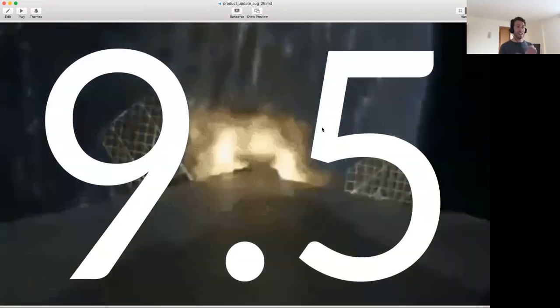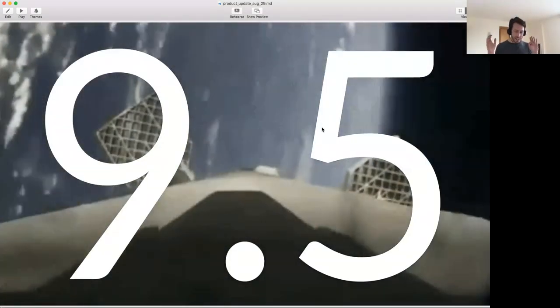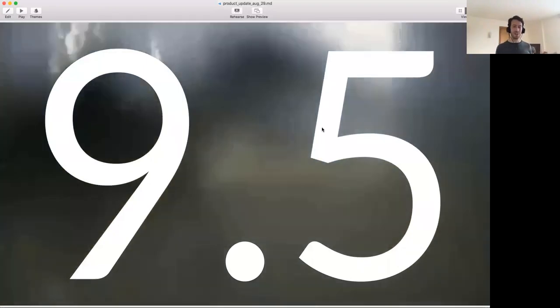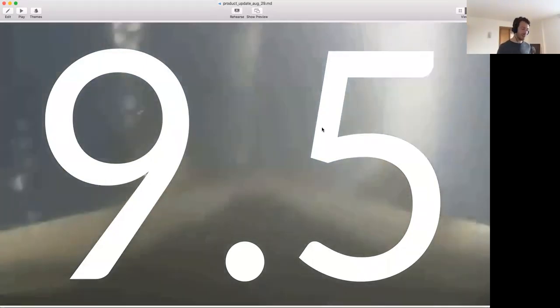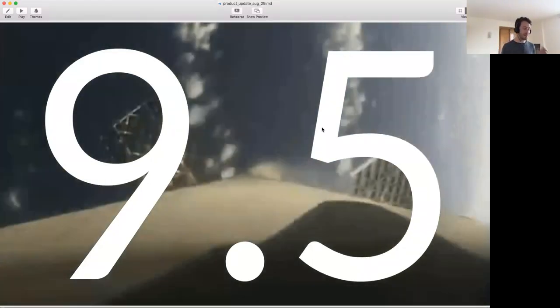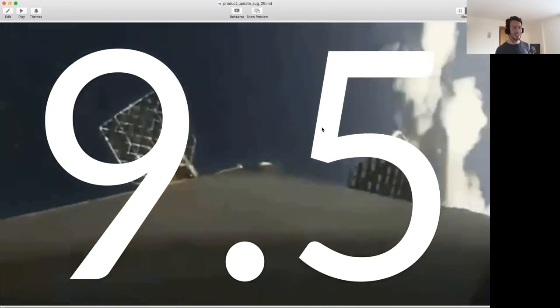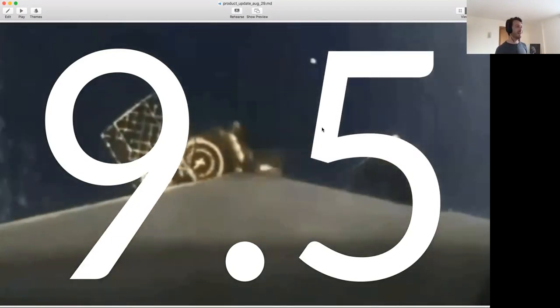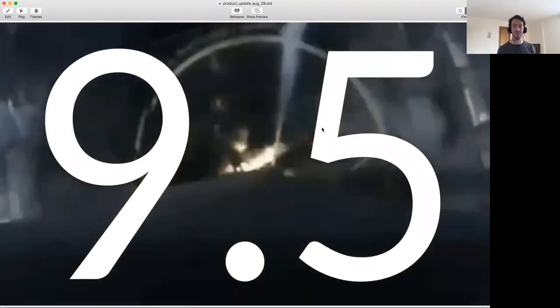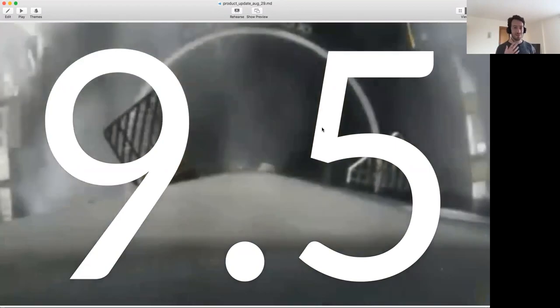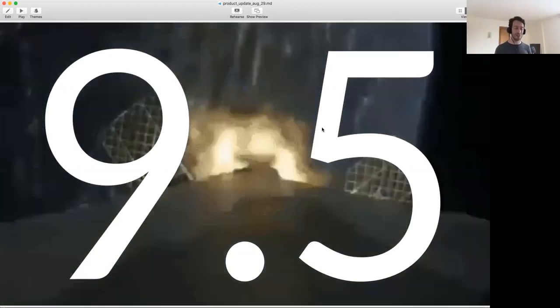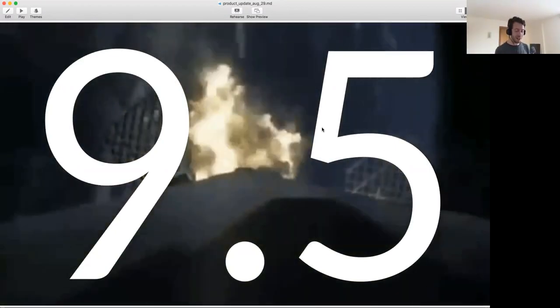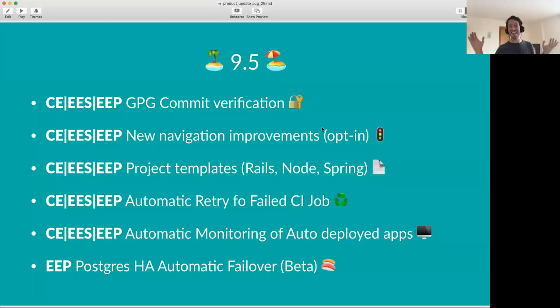So GitLab 9.5. To me, it seemed like forever ago that we shipped 9.5, because we've been working on 10 for a while. But it was actually just a week ago that we shipped GitLab 9.5. And what happens is that it's vacation, and people go away on vacation with very little capacity. So what happened, actually, is that we shipped another amazing release.